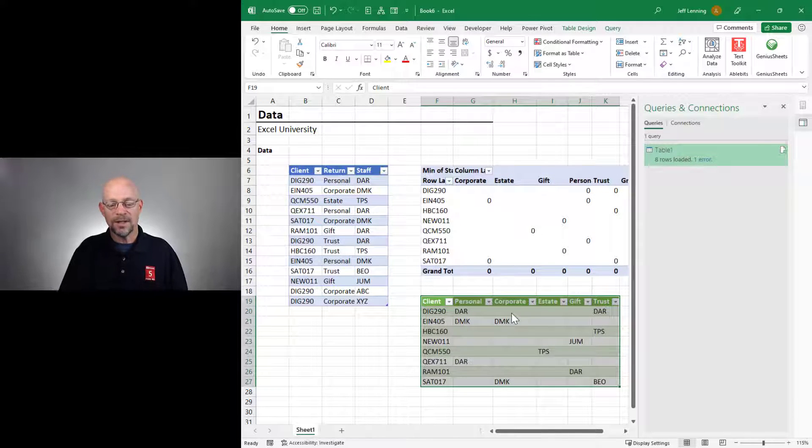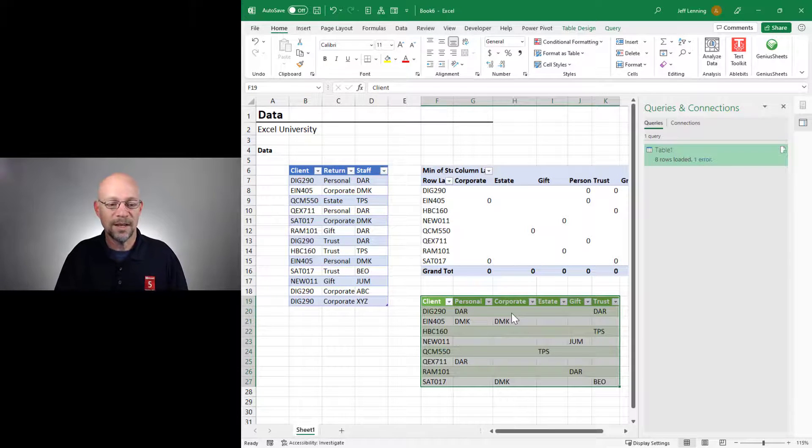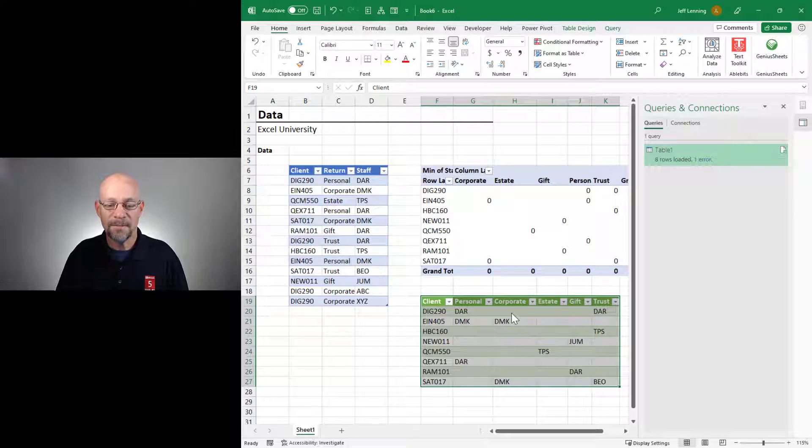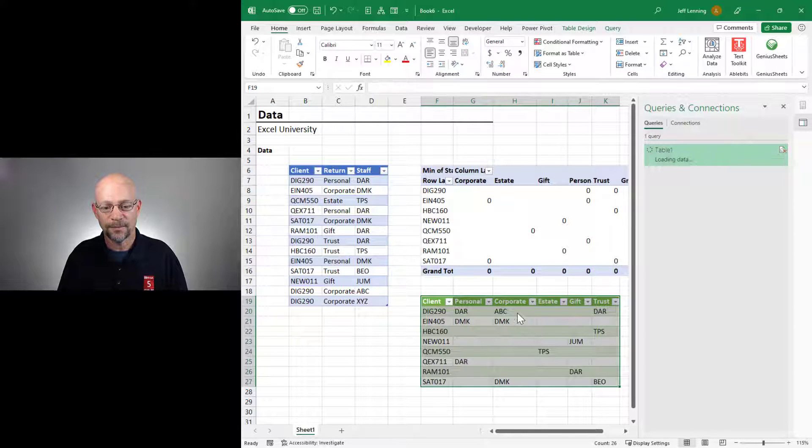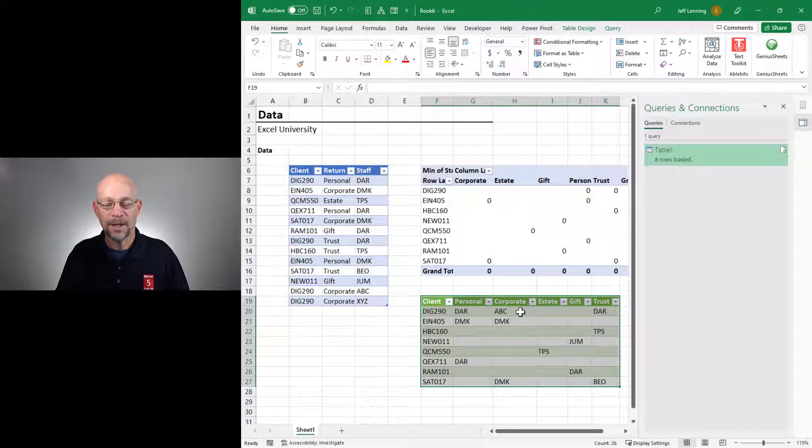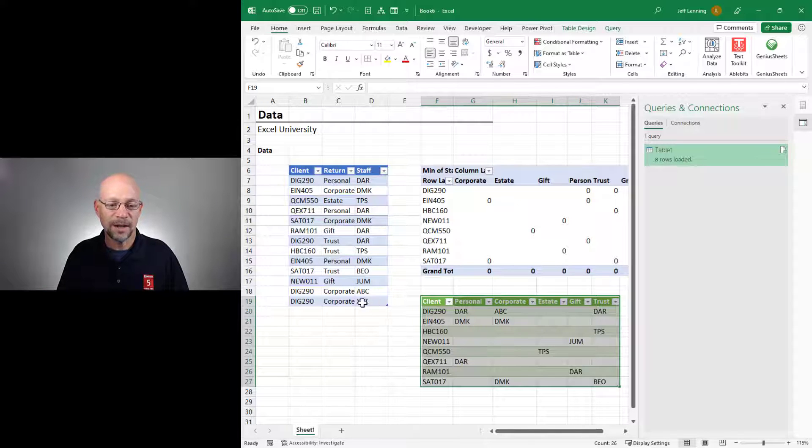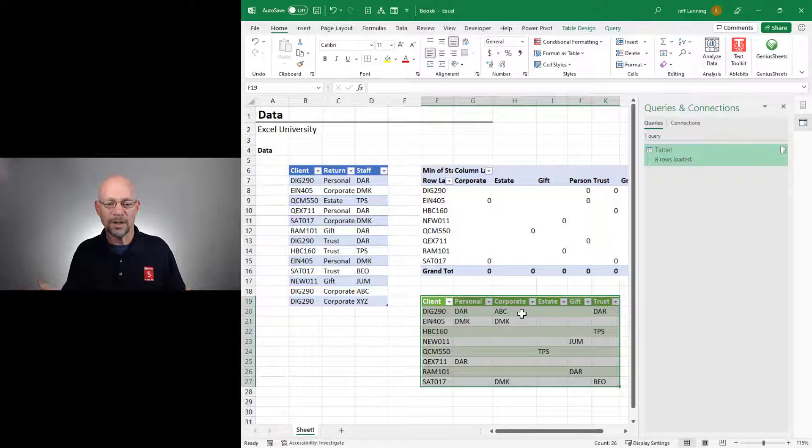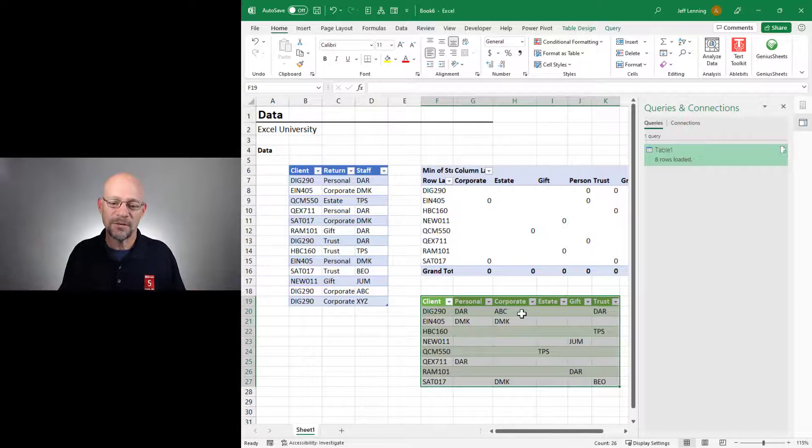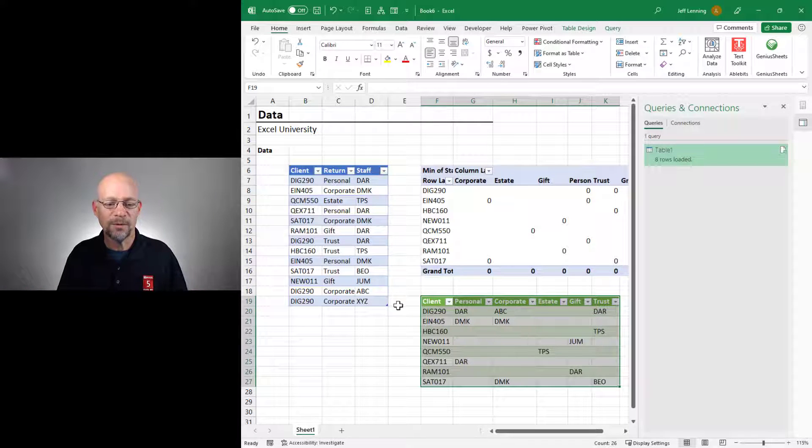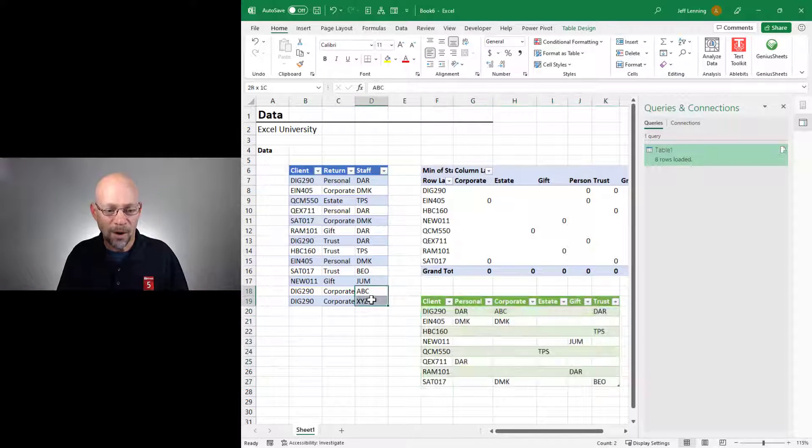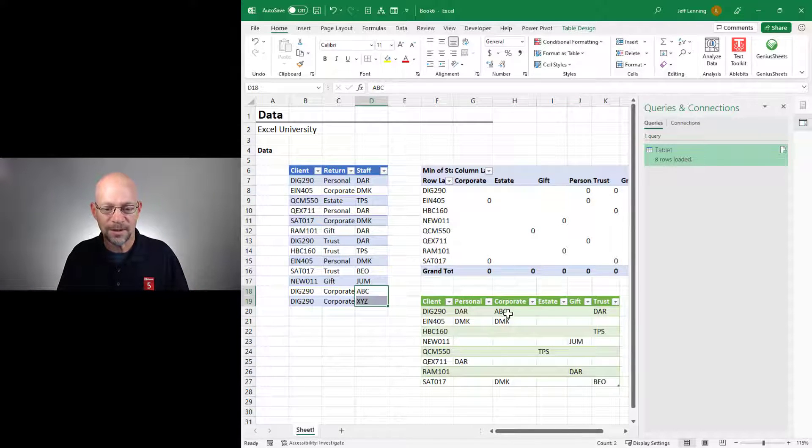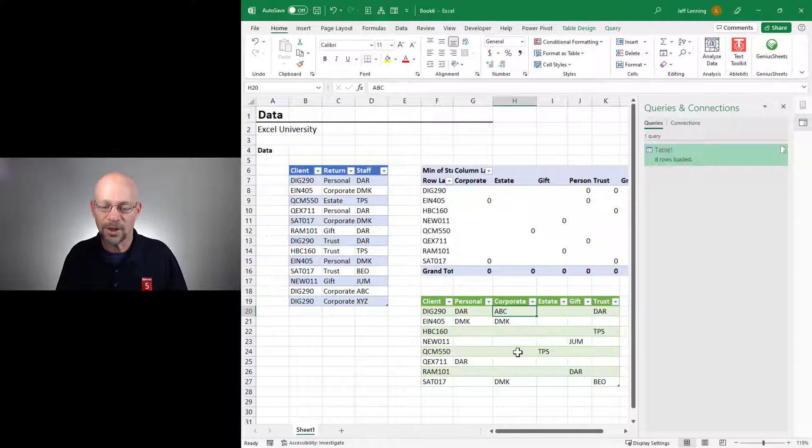And now what we're going to see in corporate is the minimum value, which should be ABC, which it is, okay? And if we'd selected max, we would have gotten XYZ. So depending on what you're working on, this could be sufficient.